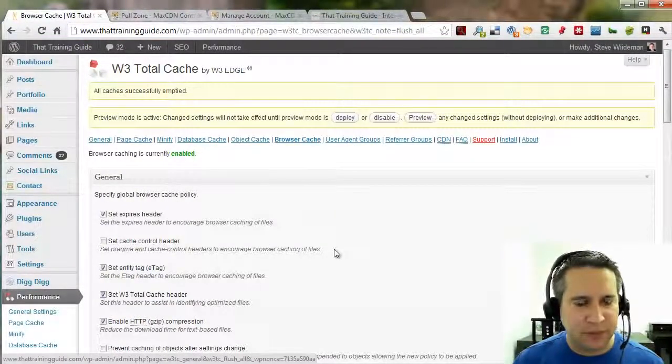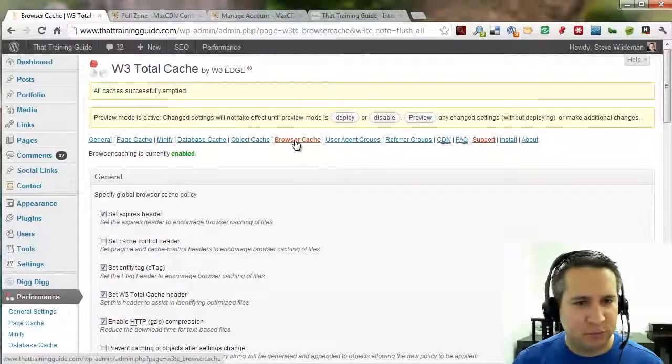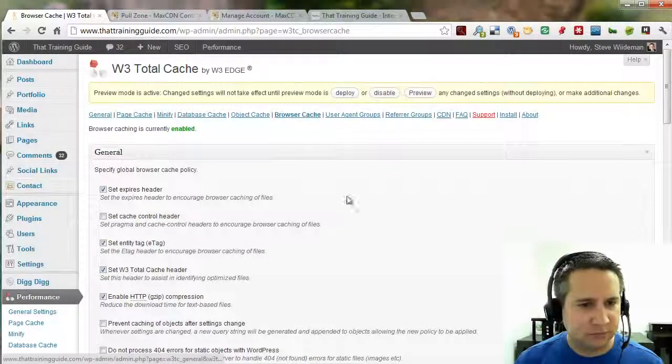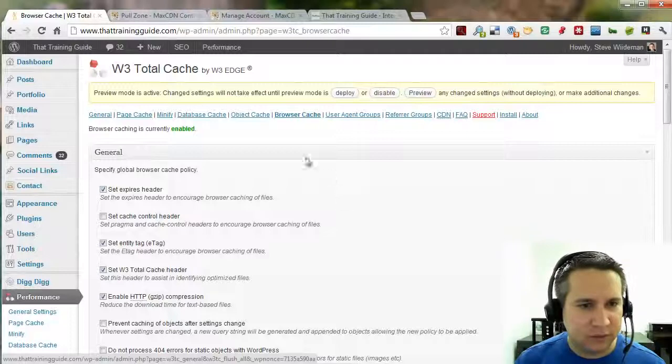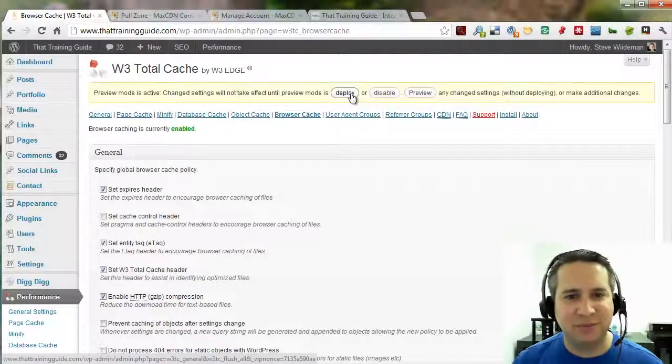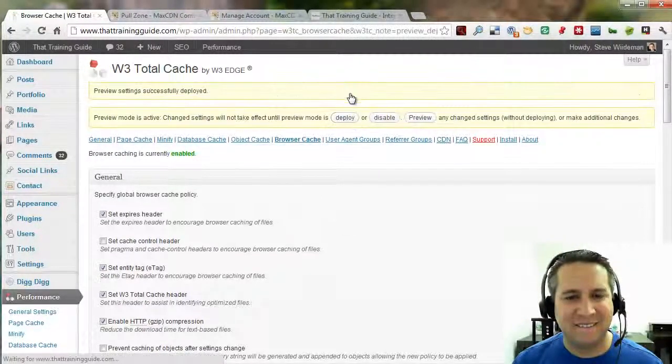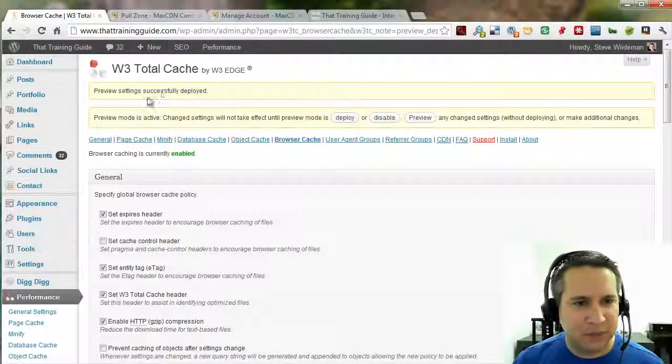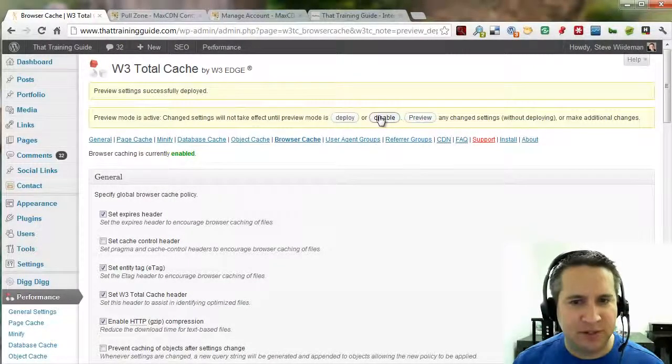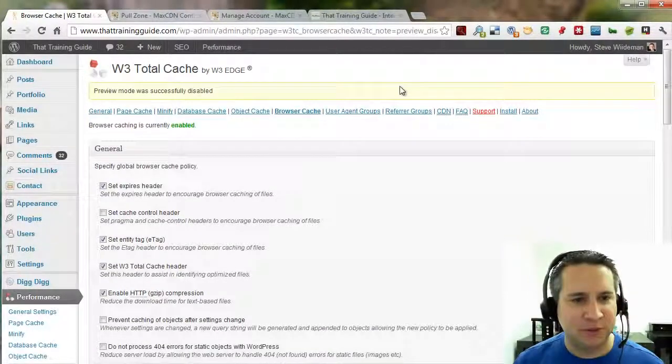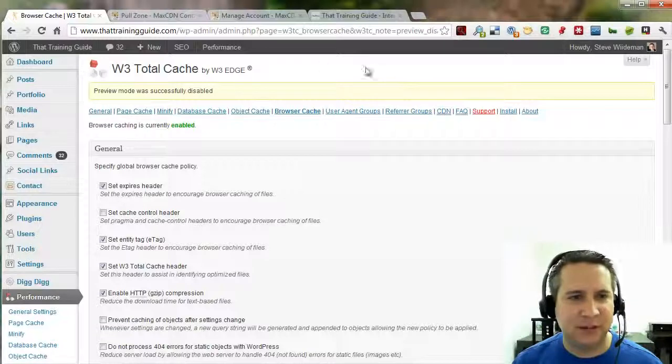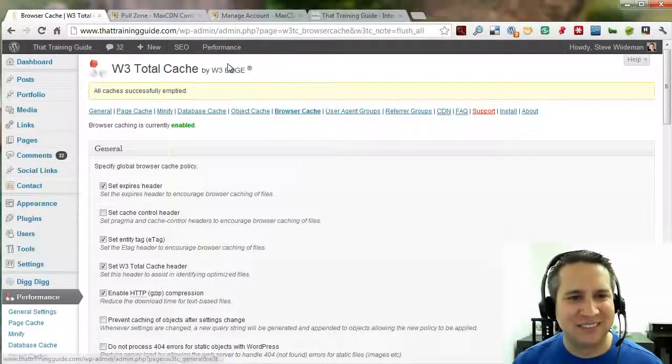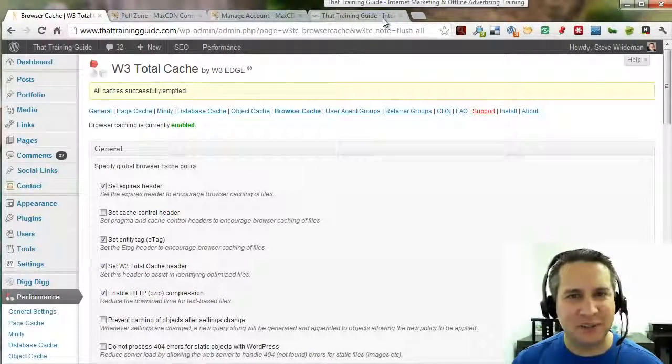All right. Let's go back into our W3 double cache. And go back to browser caching. Oh, preview mode is active. That's why. Duh. Let's go ahead and deploy. Let's see preview settings. Oh, we want to disable. Duh. Disable preview mode. And now we should be live. Theoretically. Let's go ahead and empty caches one more time.